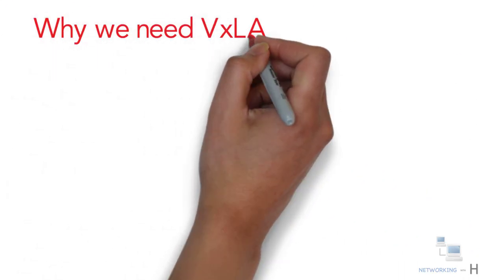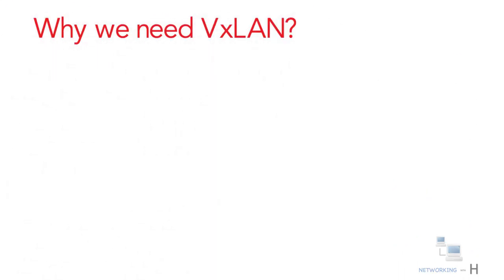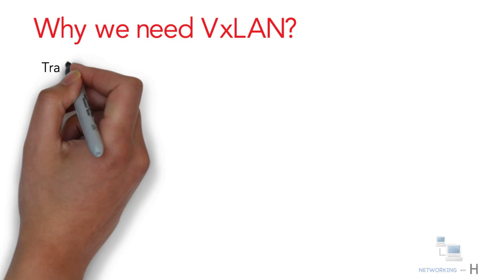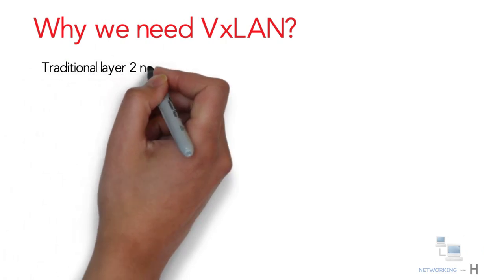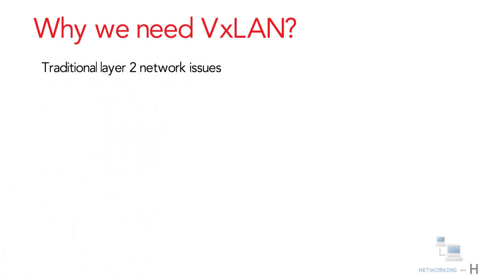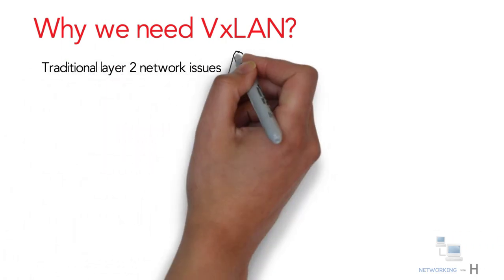So why do we need VXLAN? As we know, the traditional layer 2 networks have issues due to three main reasons.